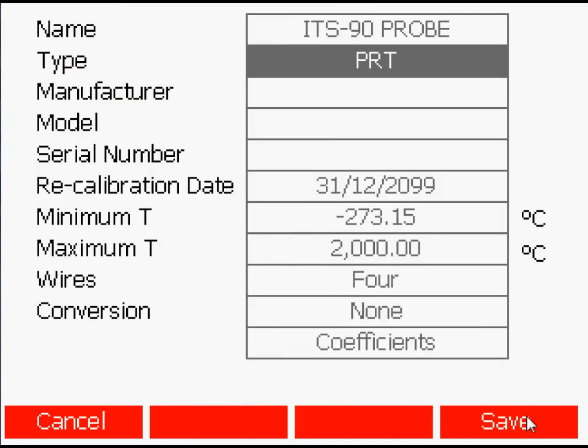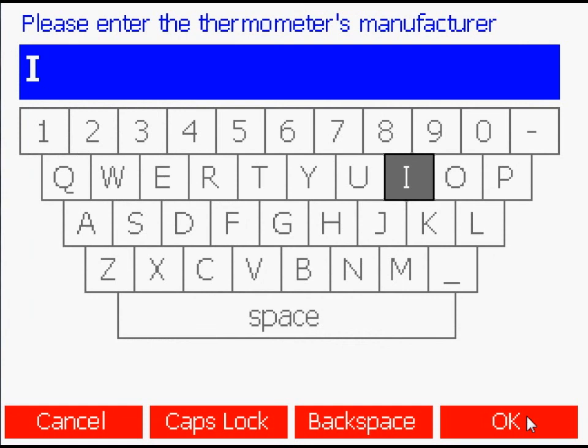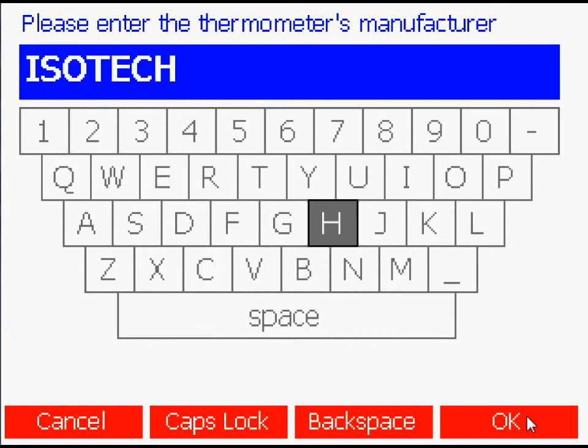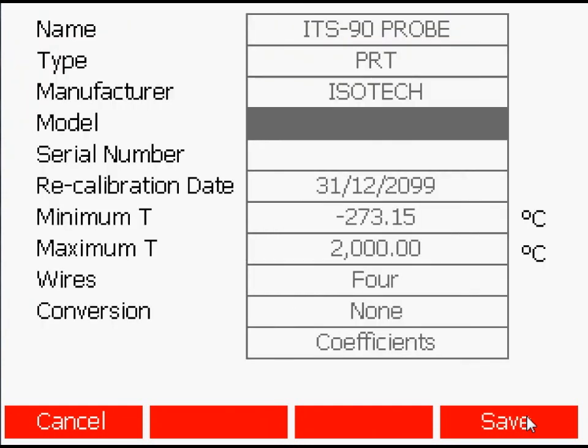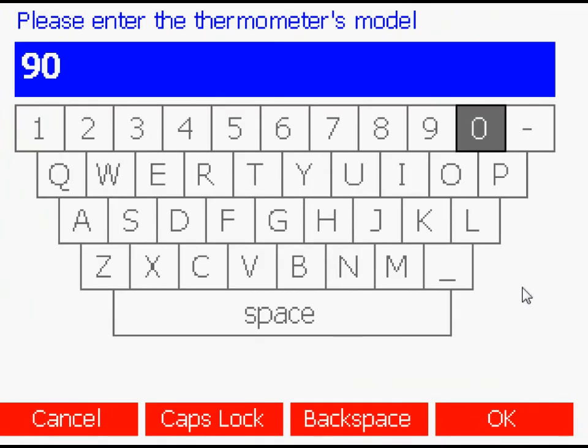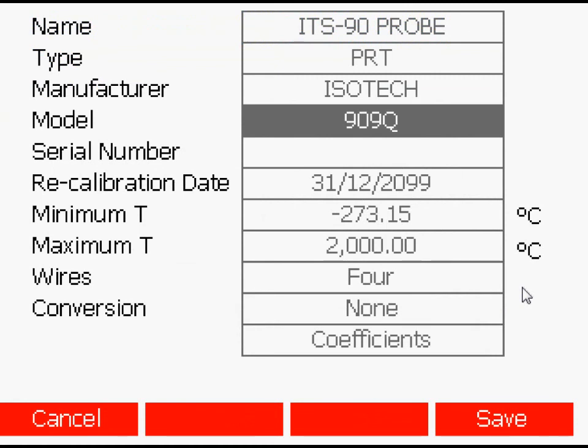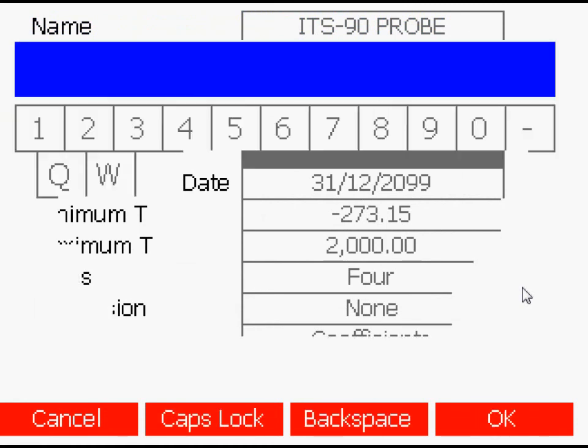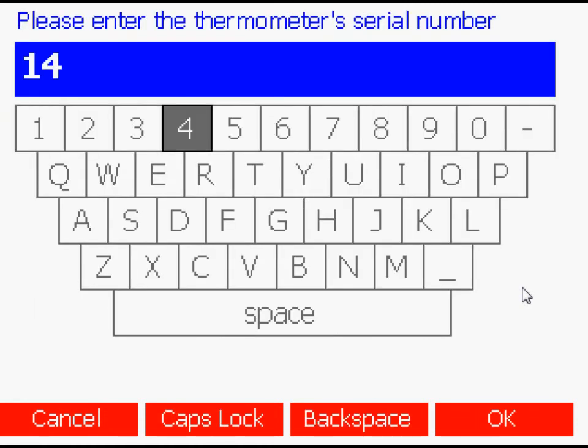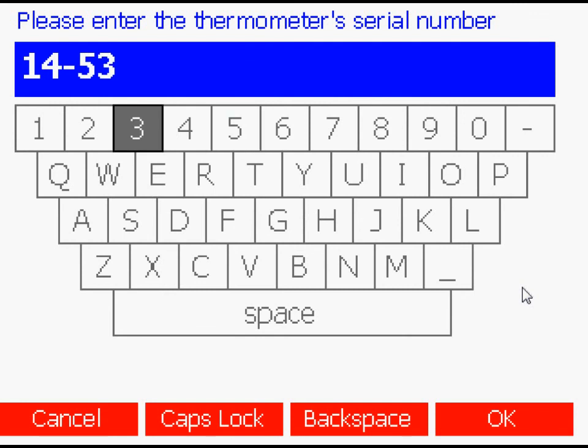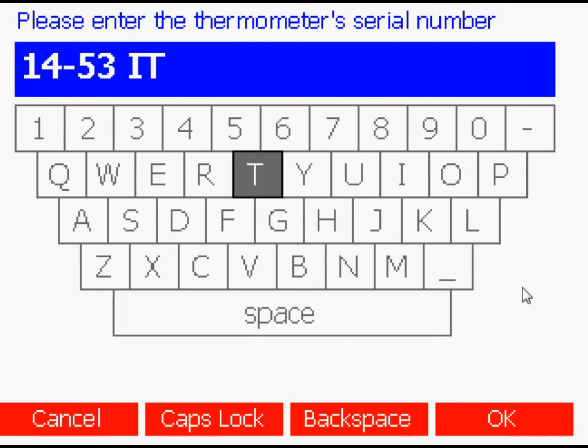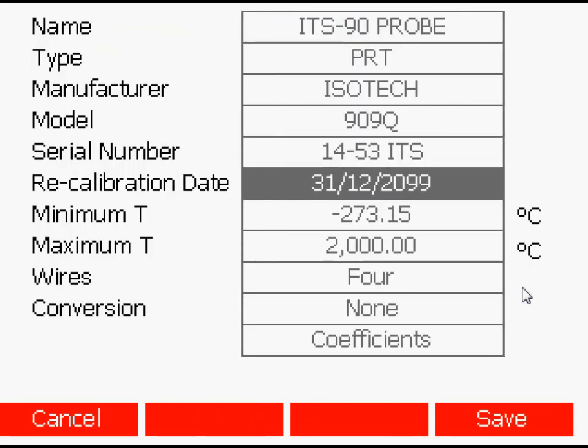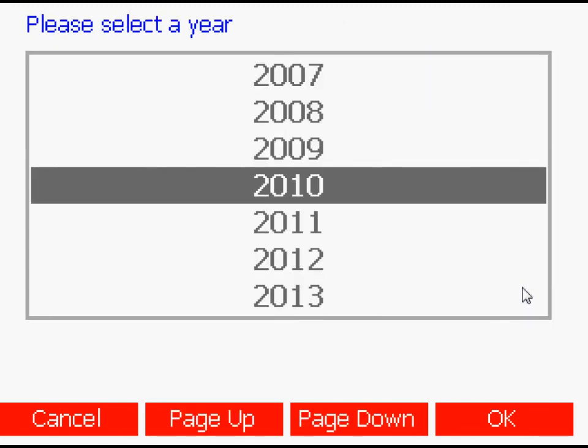The model number of the probe, the probe's individual serial number, the date the probe needs to be recalibrated.